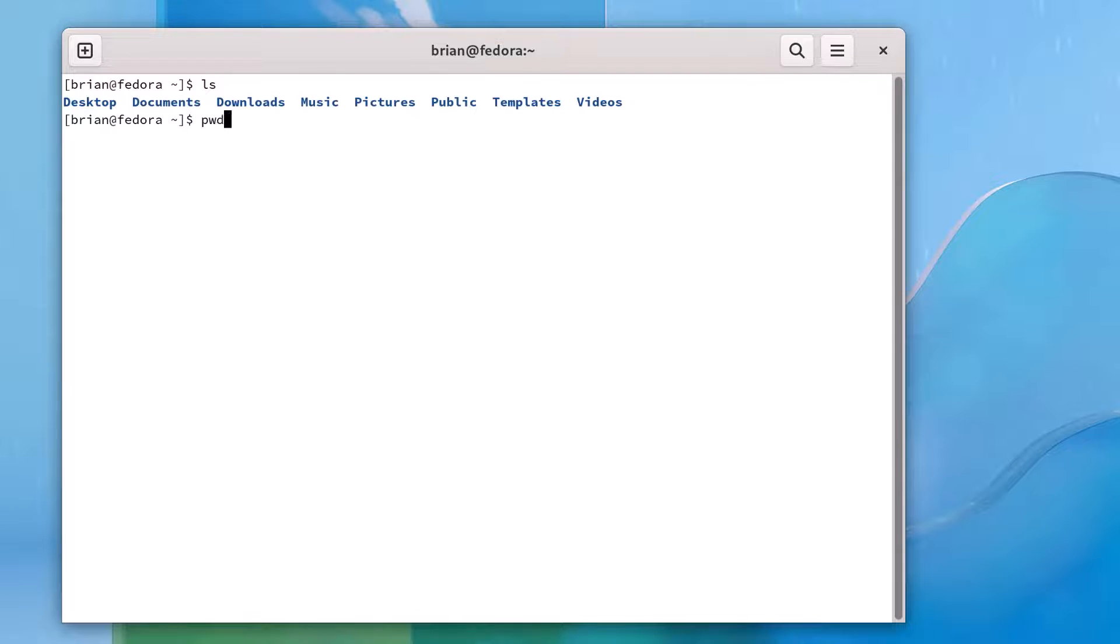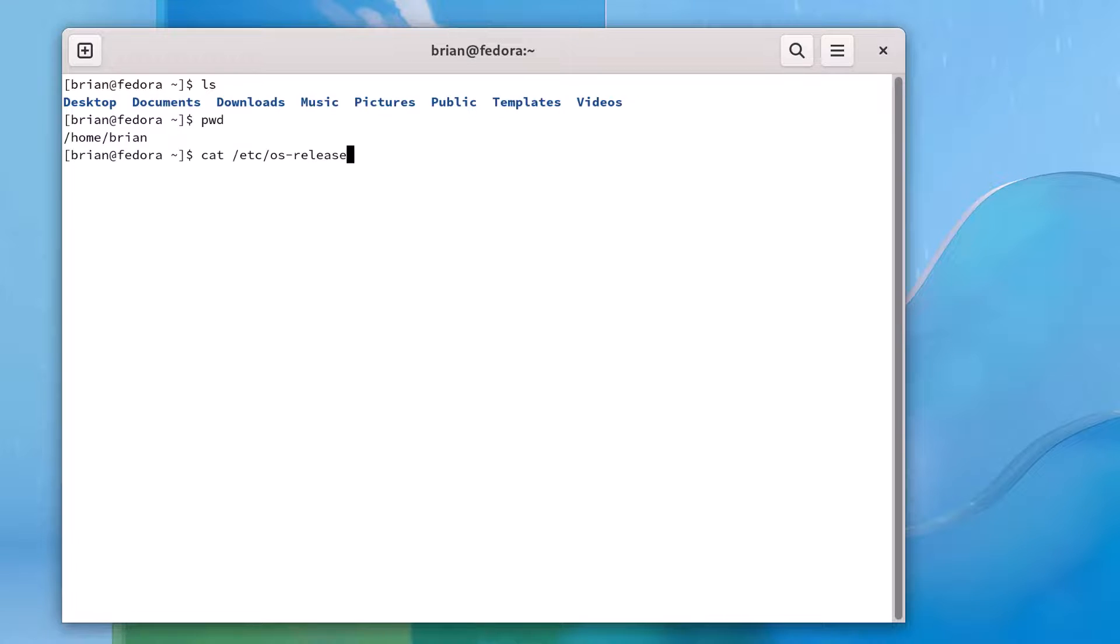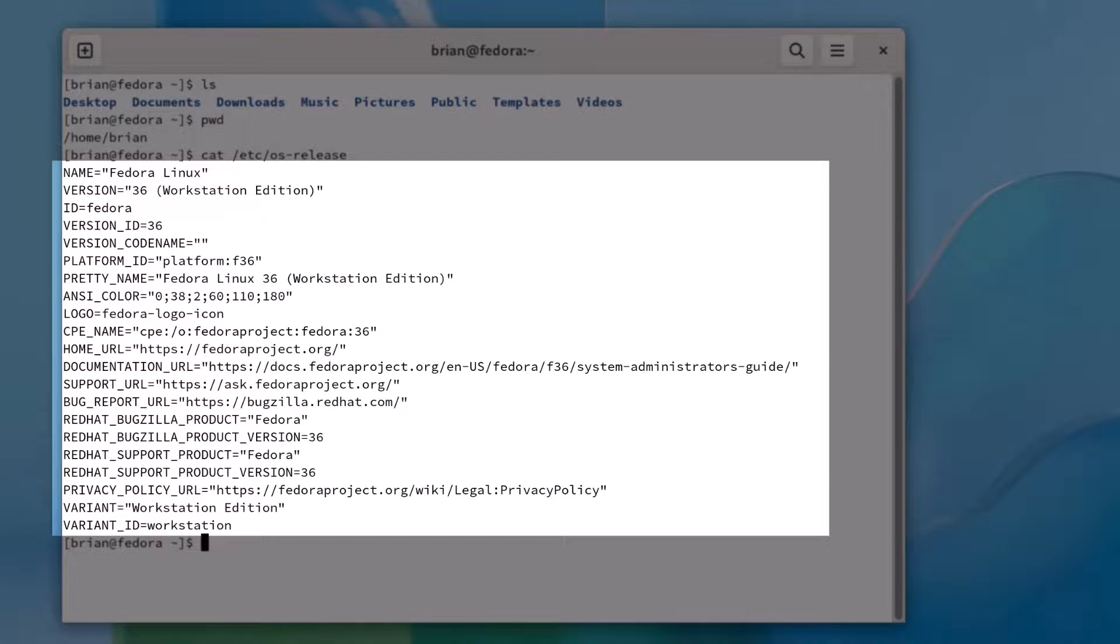This is a fresh install of Fedora Workstation Linux, and we're in our home directory. Let's run a few commands to verify our Linux installation and the version of the kernel that we're using. The command cat /etc/os-release will display the contents of the OS release file, which has information about our Linux distribution.